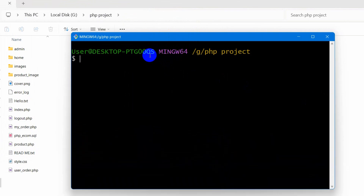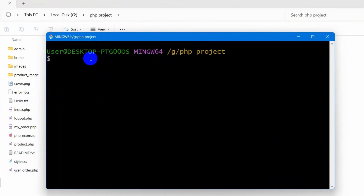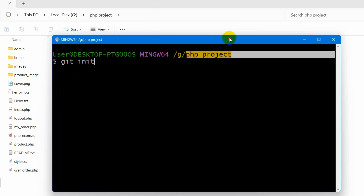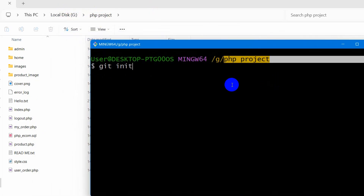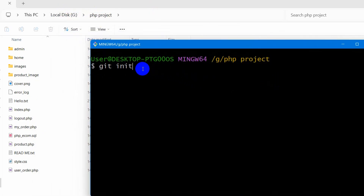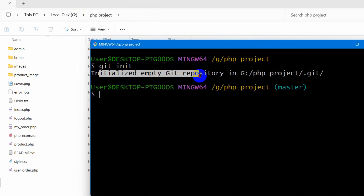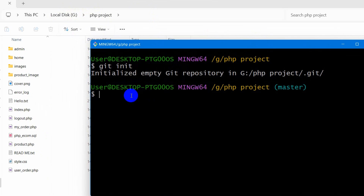It will open the Git Bash terminal. Let me zoom in to make it bigger. First of all you need to initialize Git, so type 'git init' and press Enter. You can see we are in the project directory. It will show 'Initialized empty Git repository'.